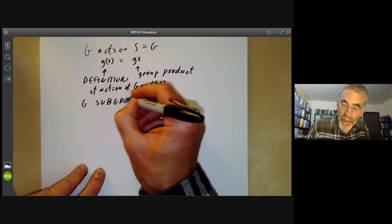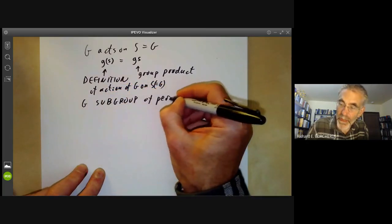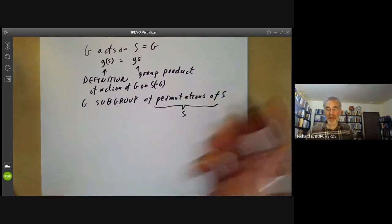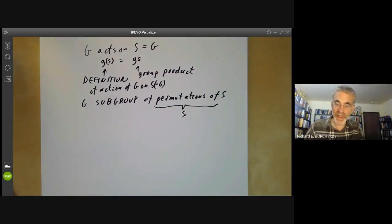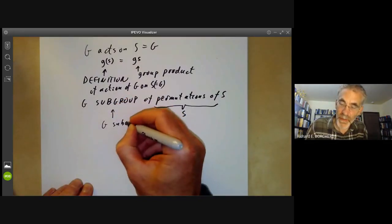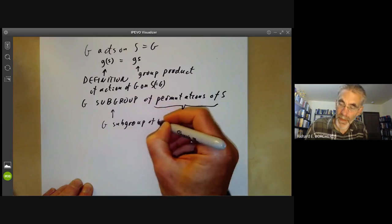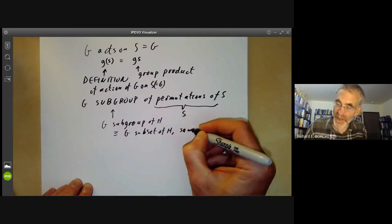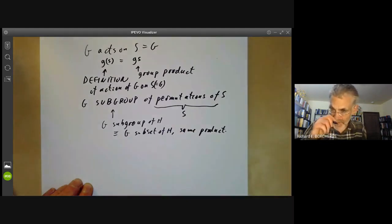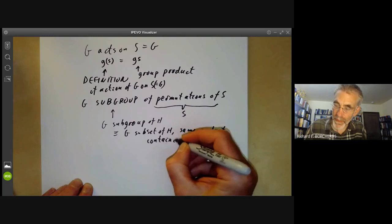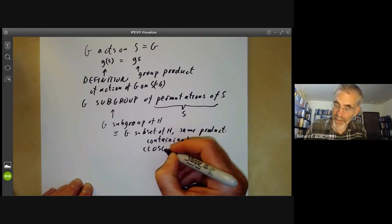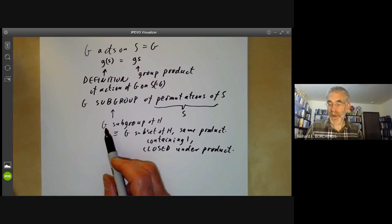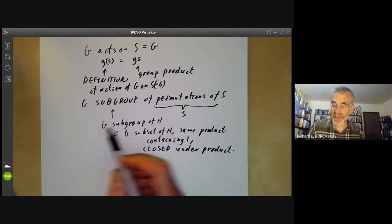This means G is a subgroup of the permutations of S. The permutations of S is a group — it's the group of all bijections from the set S to itself. G is a subgroup of H means G is a subset of H with the same product, containing the identity, and closed under the group product. So G is a group contained in H where the product in G is the same as the product in H.